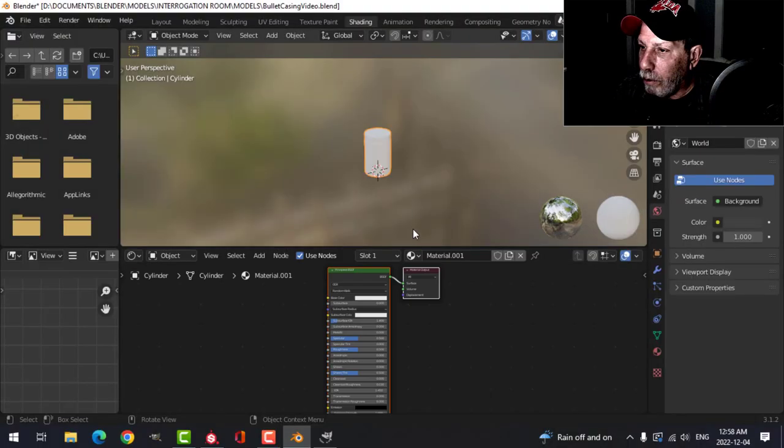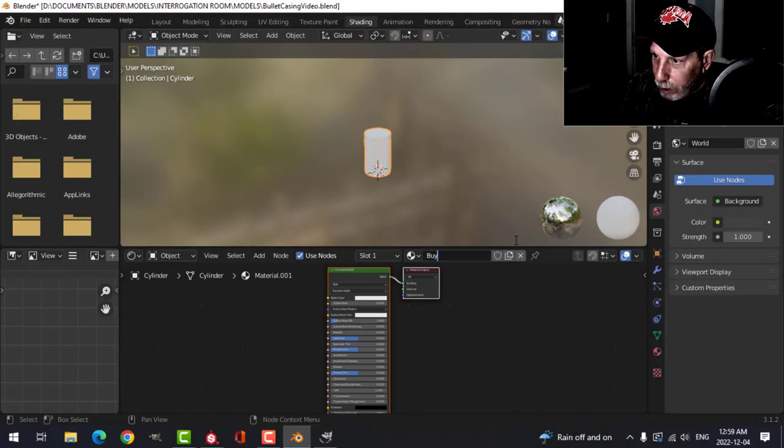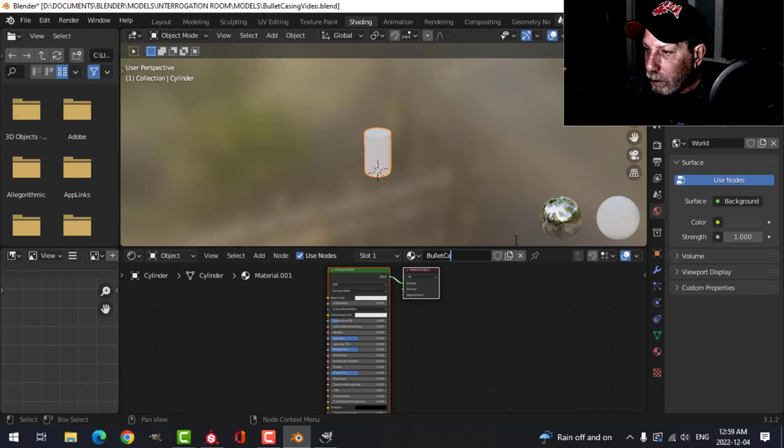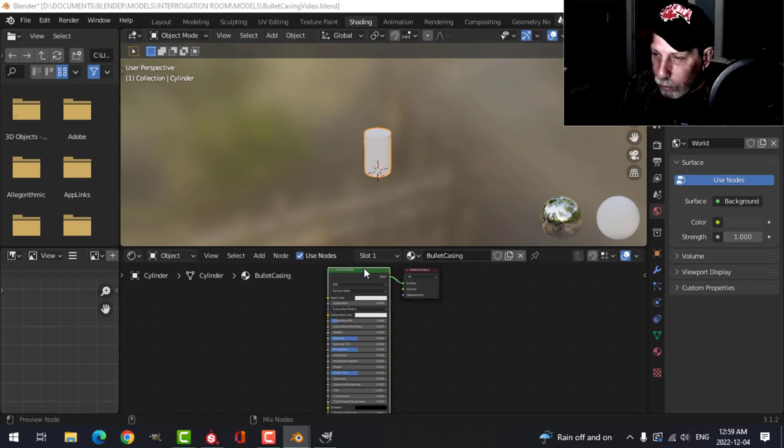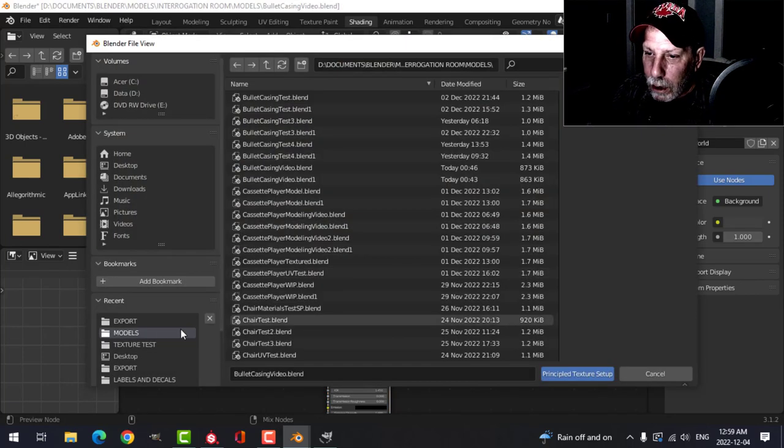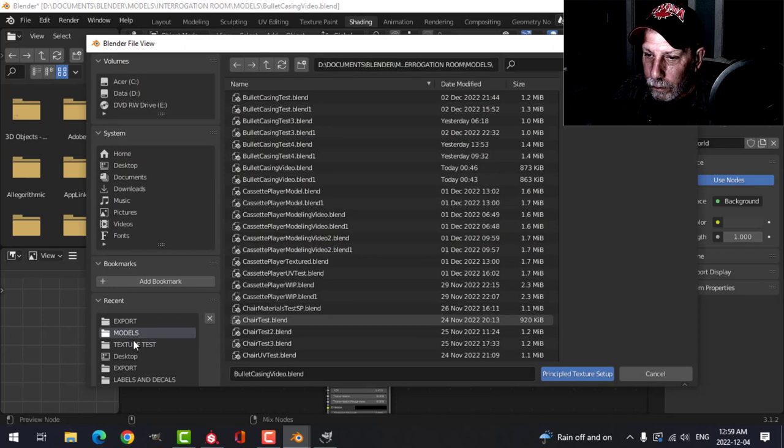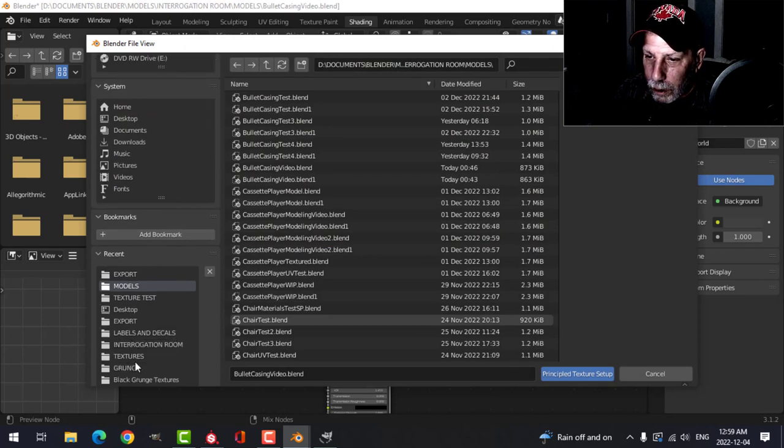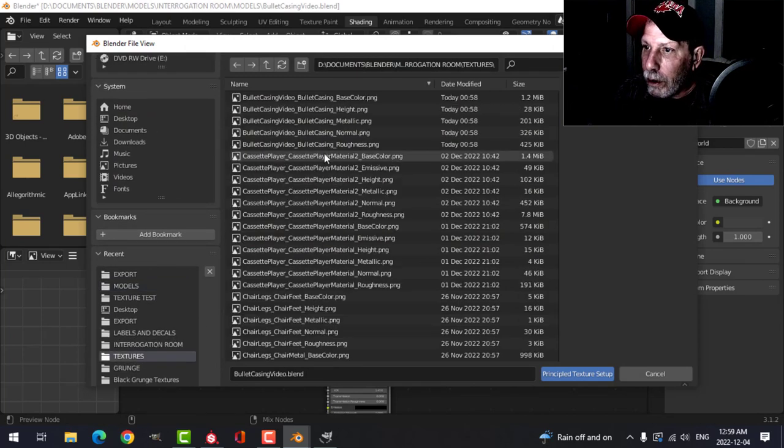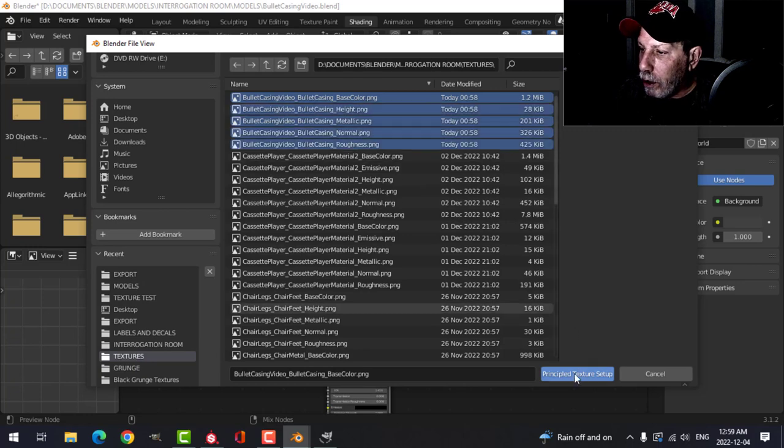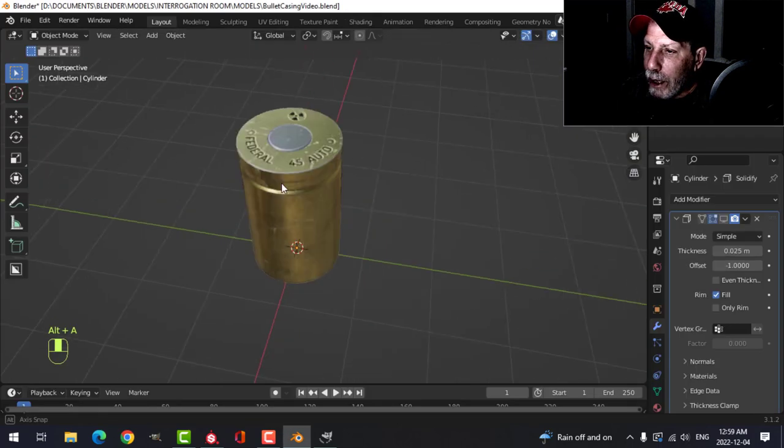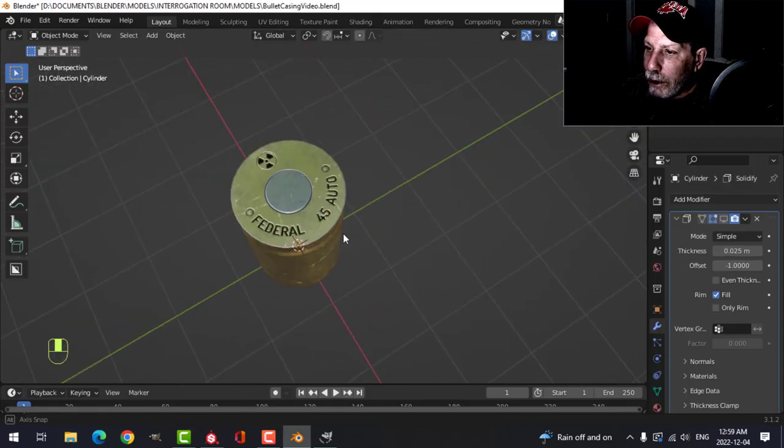Here I'm going to add a material, we'll call it bullet casing, like that. Shift Ctrl T and let's find the materials and that's what I get.